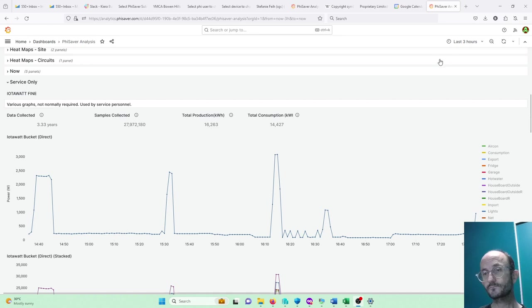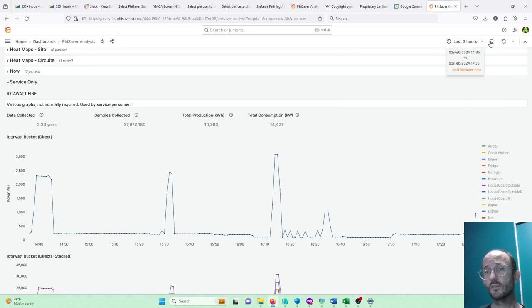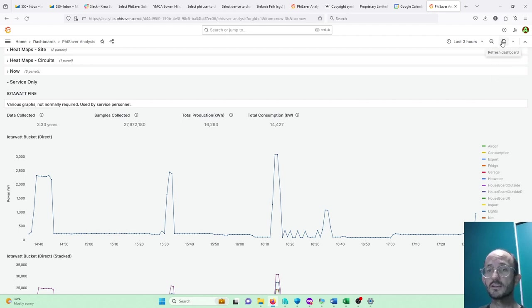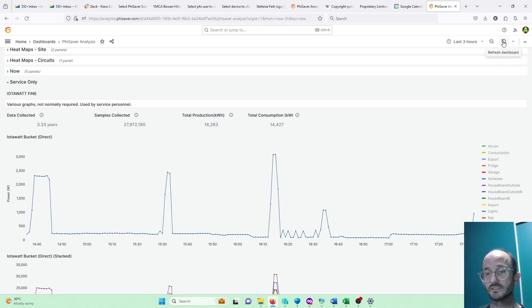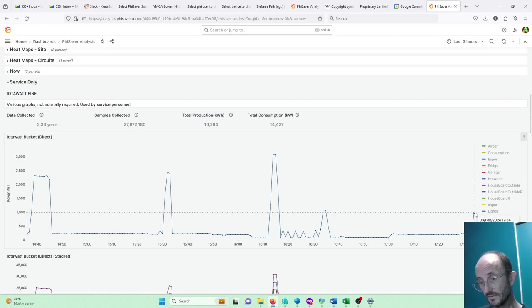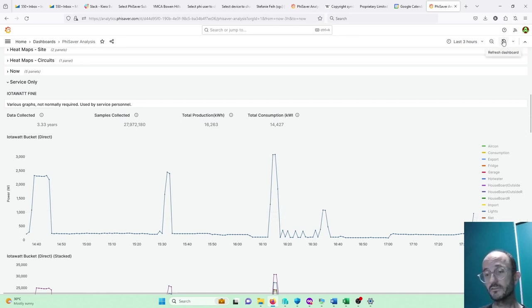So you can actually set this to recurring, but for now, we can set this to auto update if we like, but you can also just refresh. And so that's almost clocked over for a minute now. We'll just wait for it to see the next reading.